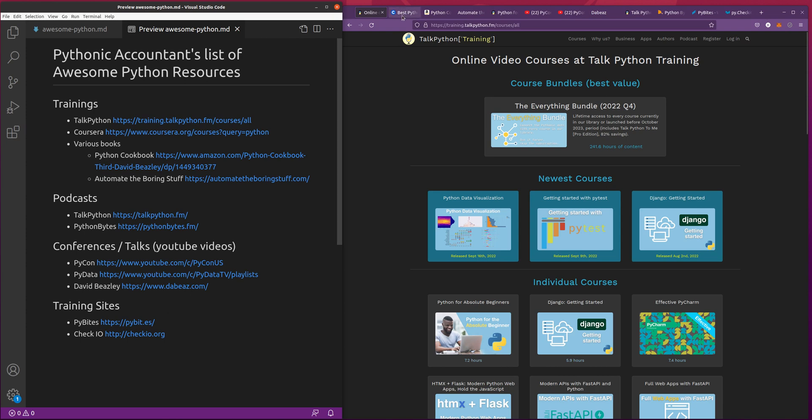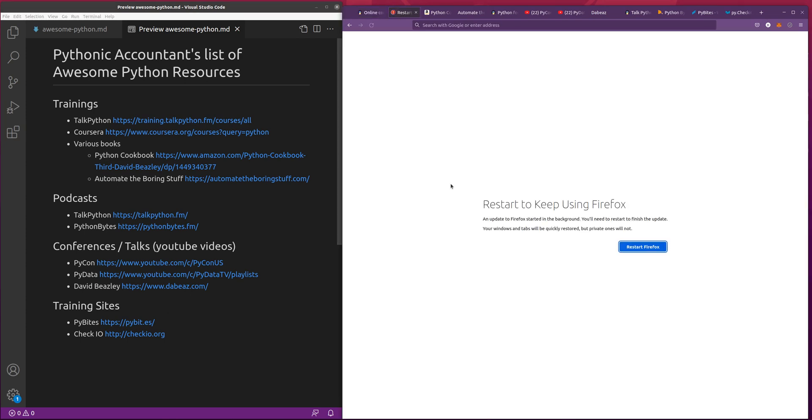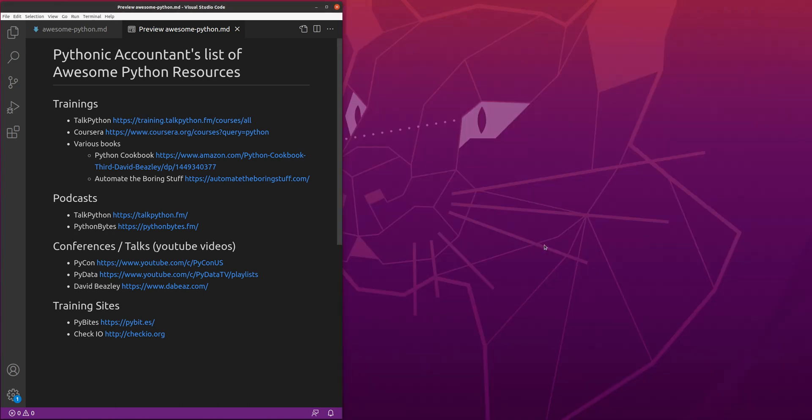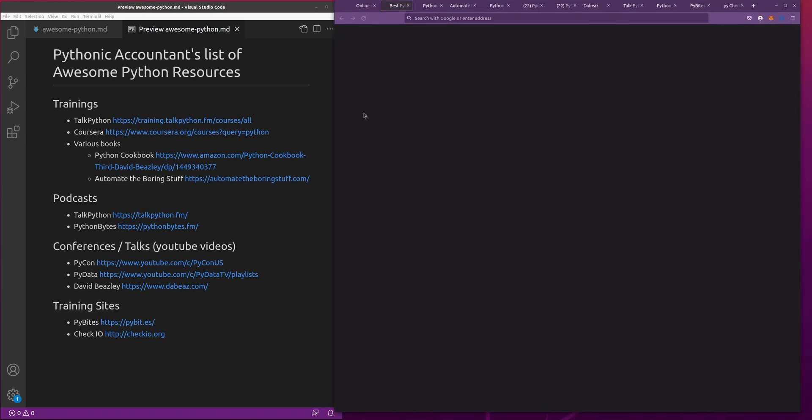Next one I would recommend is Coursera. There's a lot of excellent free Coursera stuff here. Let's restart Firefox. While that's happening, the Coursera content with Rice University was really good when I took that one. But the one that I really love the content that they put out is University of Michigan. They consistently put out some really great content.